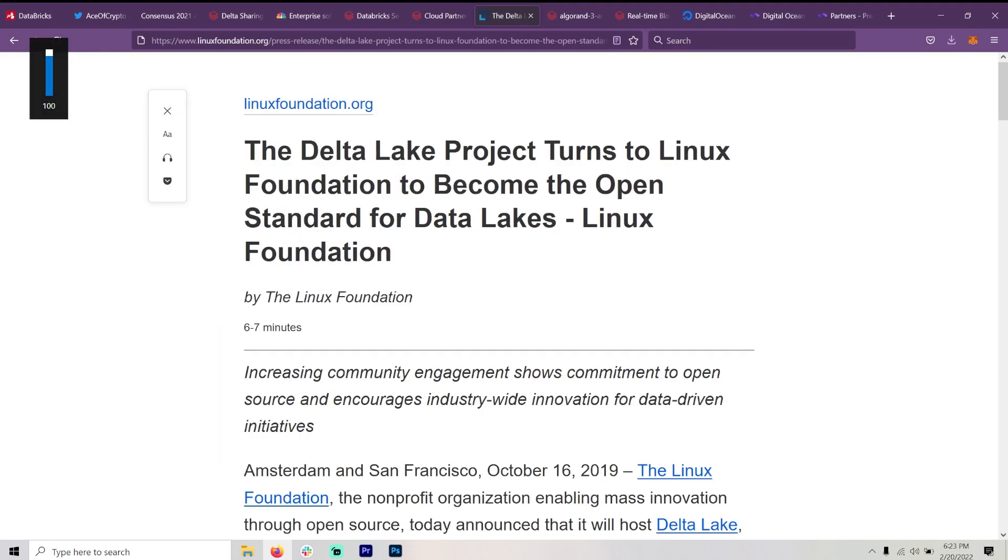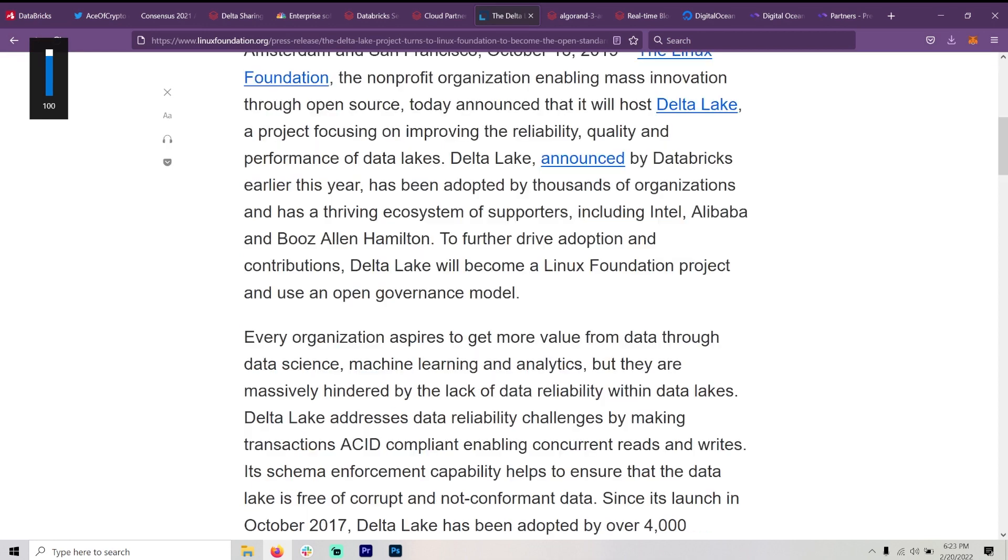And something else anybody who watches this channel won't be surprised to know, the Delta Lake project turns to Linux Foundation to become the open standard for data lakes. It has a thriving ecosystem of supporters, including Intel, Alibaba, and Booz Allen Hamilton. So basically the governments around the world.